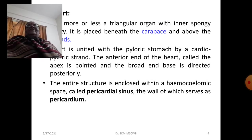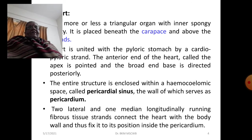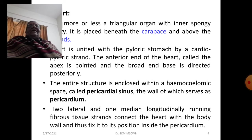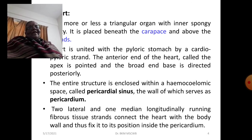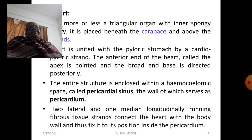The entire heart is enclosed within a hemocoelic space called the pericardial sinus, the wall of which serves as the pericardium. Two lateral and one median longitudinal fibrous tissue strands connect the heart with the body wall, fixing it in position inside the pericardium.